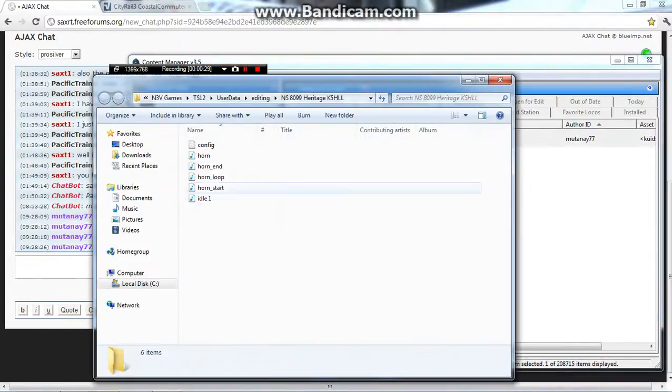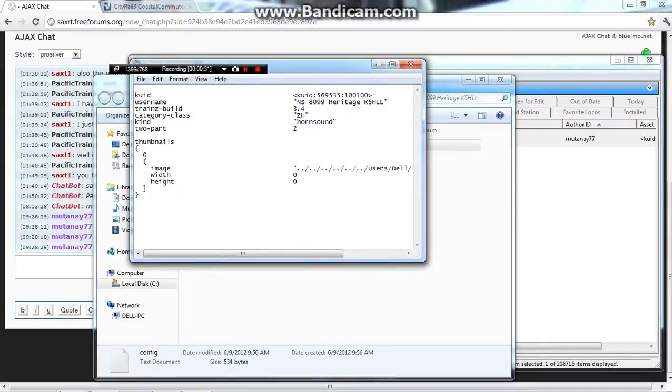What you can do next is go to the config file. And you see this right here, trains build number. 3.4 which was mine, I know we need to upgrade it.